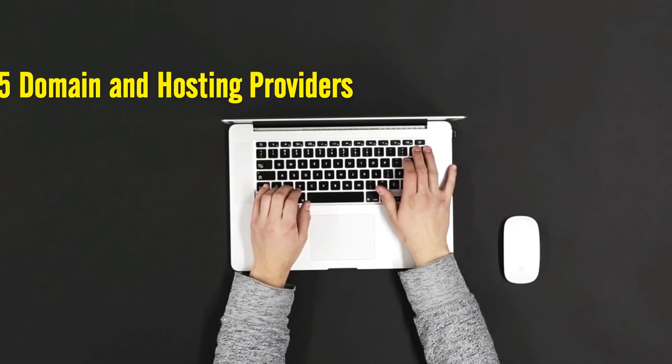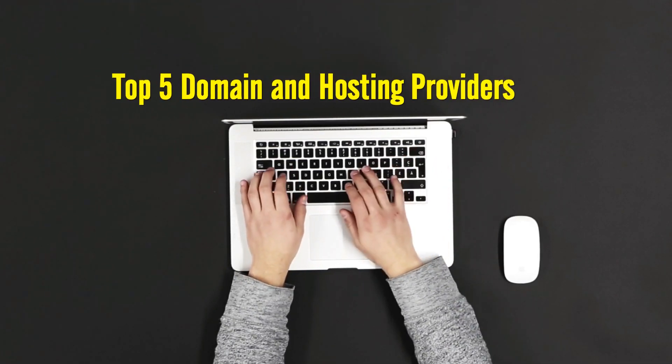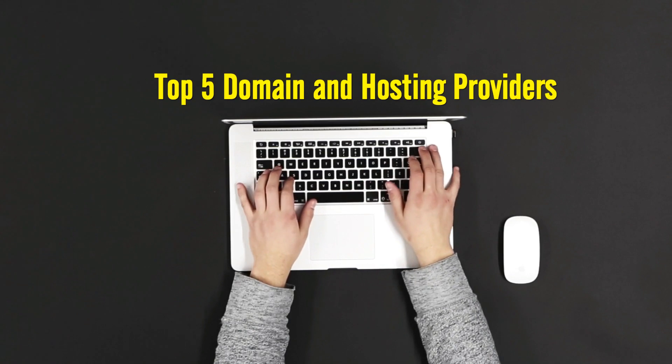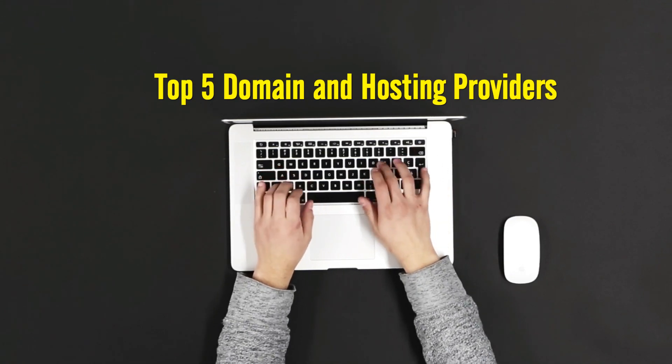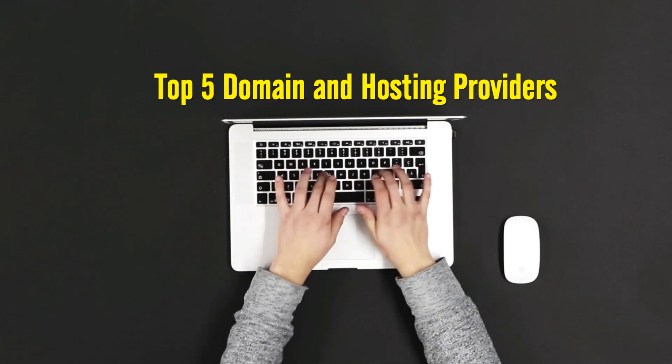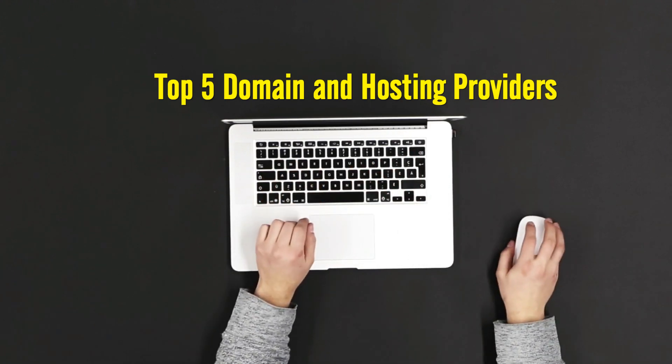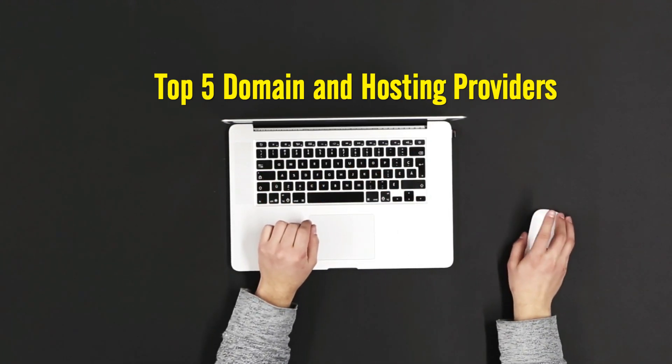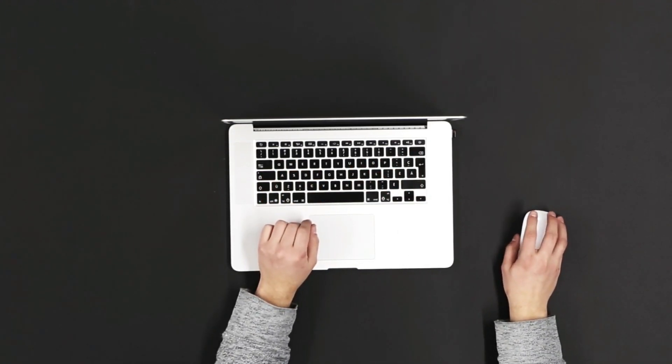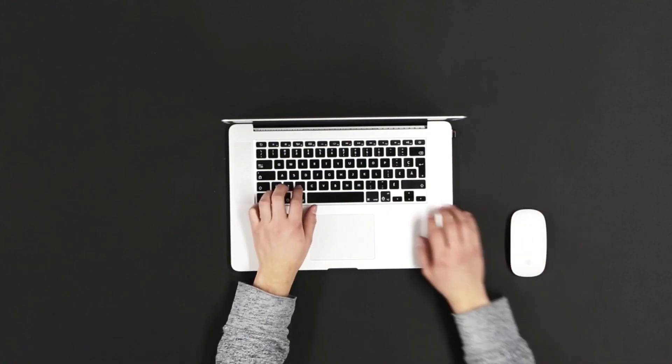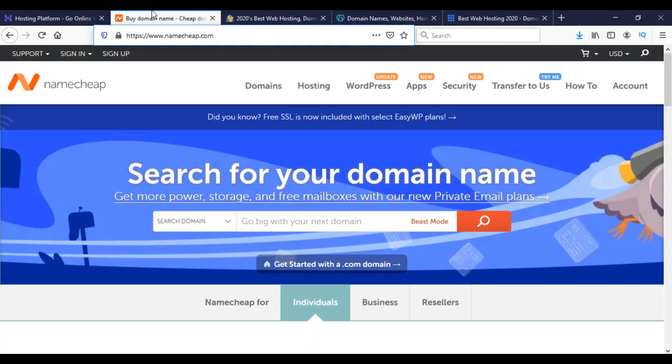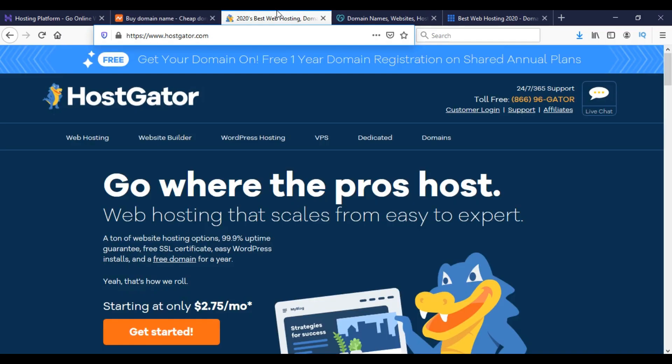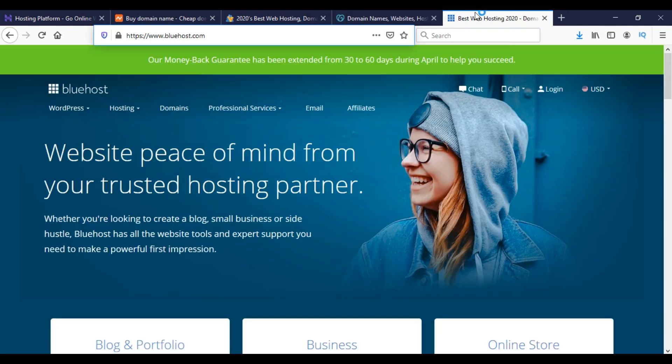Dear viewers, welcome to the video of top 5 domain and hosting service provider companies in 2020. Here I would like to share the best 5 domain hosting seller agencies of the present time. Let me tell you their names first: the first one is Hostinger, next Namecheap, and then HostGator. Next one is GoDaddy, and the fifth one is Bluehost.